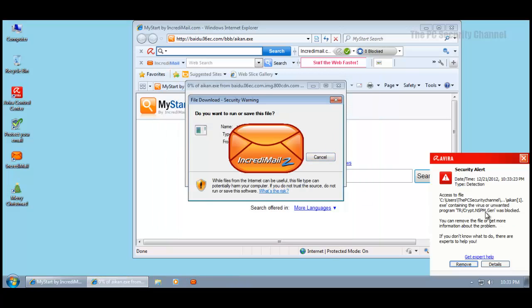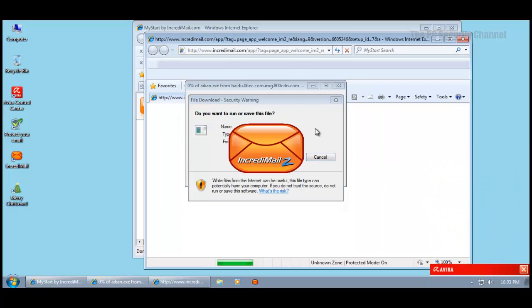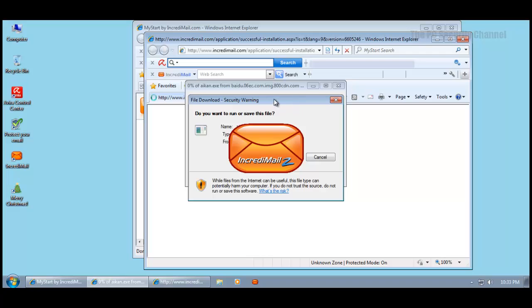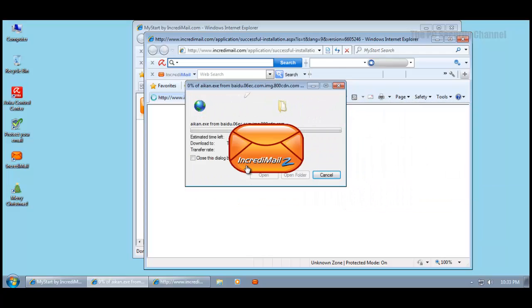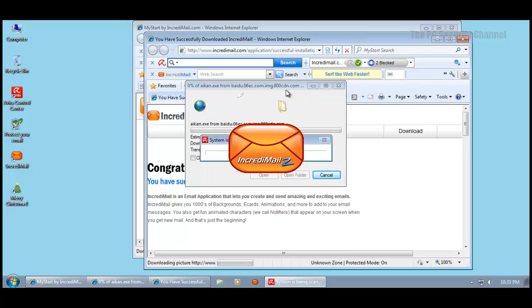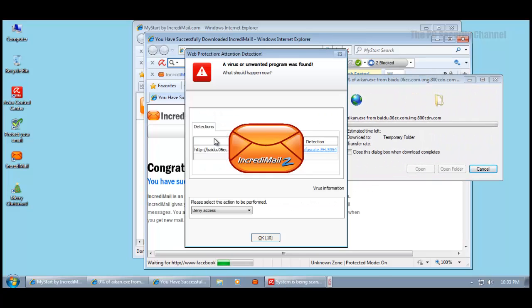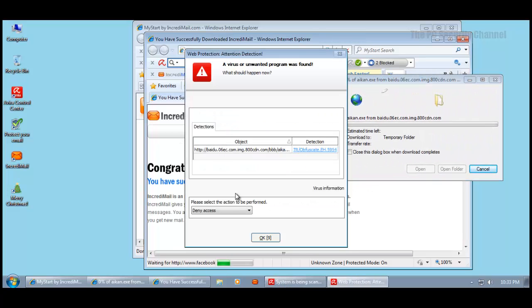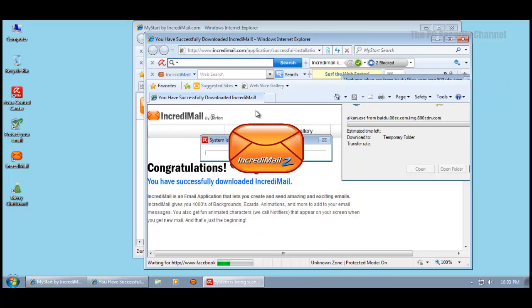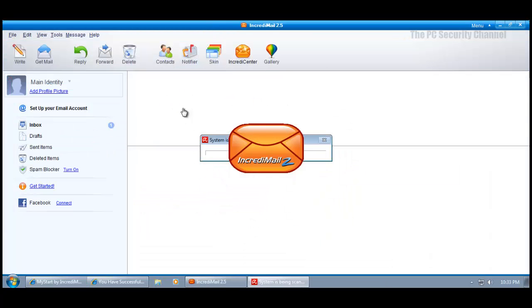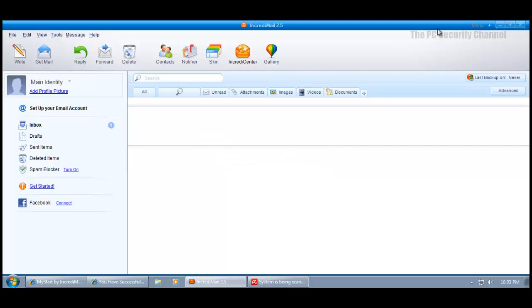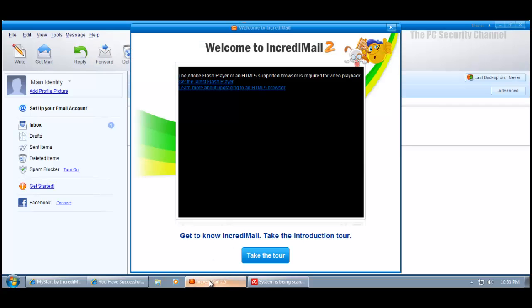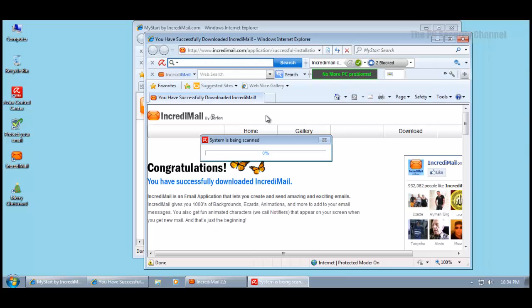This thing just doesn't stop, does it? Connect Incredimail to Facebook, what if I don't want to? This thing got caught by Avira as Trojan Crypt so it got rid of that. It's just so much garbage happening right now thanks to this Incredimail. I believe it should be blocked, should have been, but they'll put a signature for it whenever they find out.